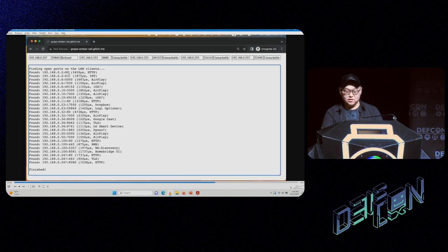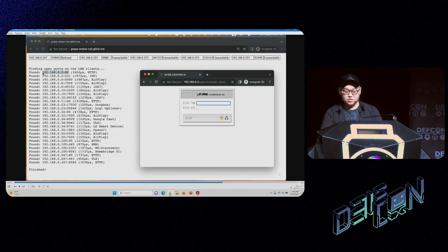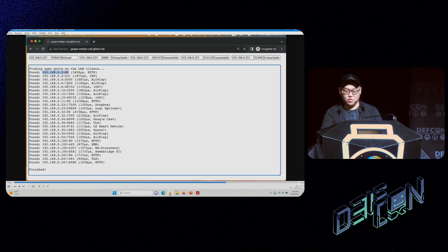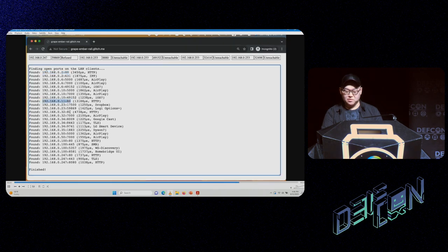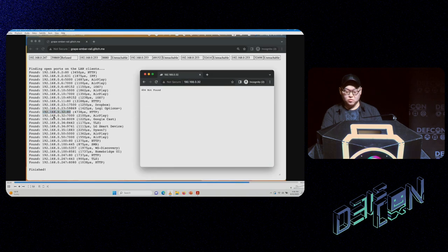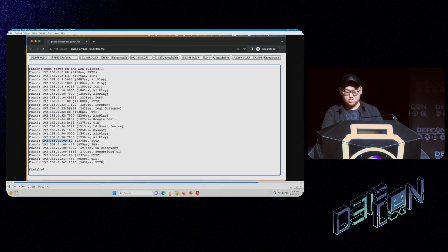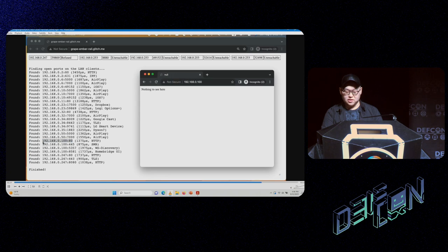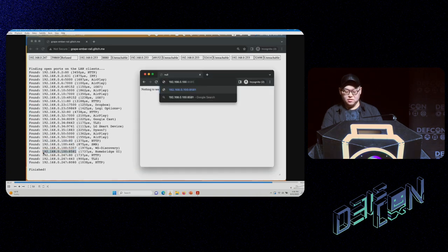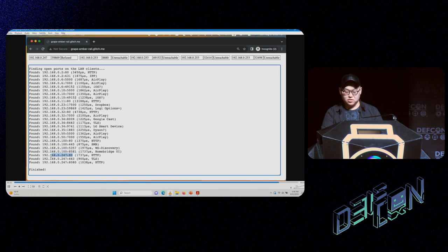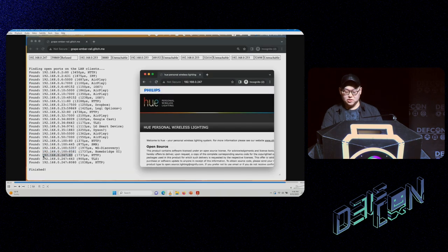Finally, let's explore some of the found ports. The first one is a router interface. The next one returns HP 470 for some reason. The next one is 404. The next one says nothing to see here. The next one is an actual Homebridge. And the last one is a Philips Hue light bulb.